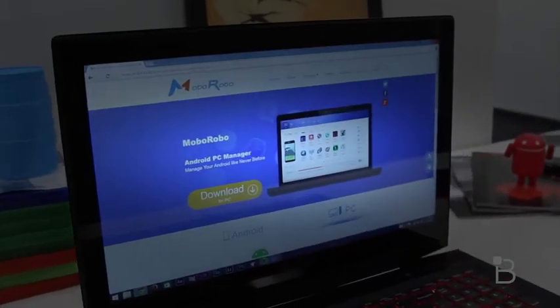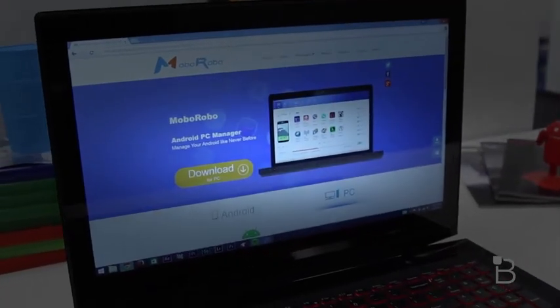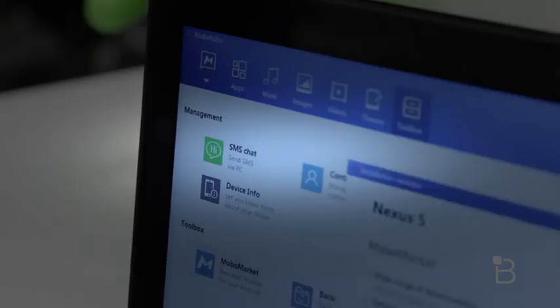Considering all these features Moborobo offers, it's got to cost money, right? Actually, it's free, so you just have to download the app to your phone, install the PC client, and you're all set. You can backup your device, make ringtones, and send messages from your PC, and you can download the Moborobo app on the company's site.